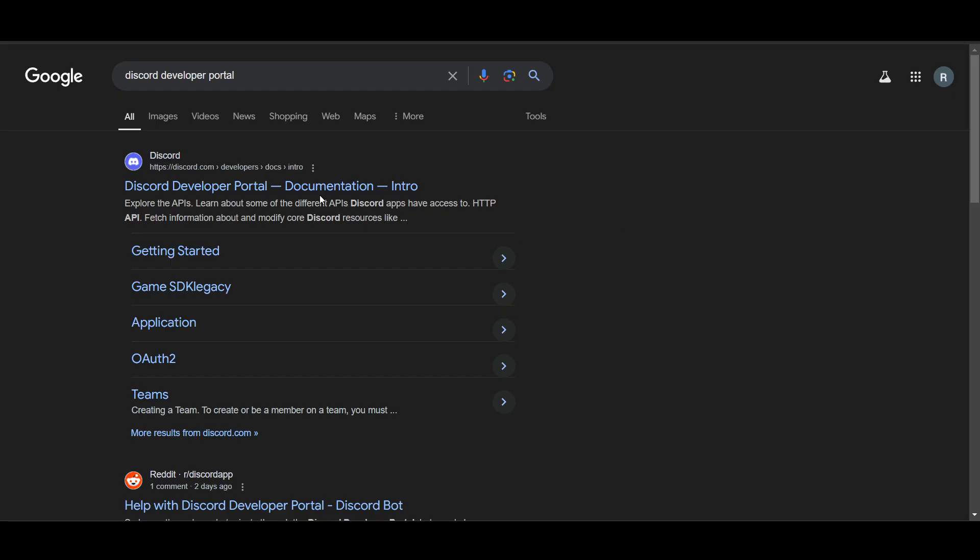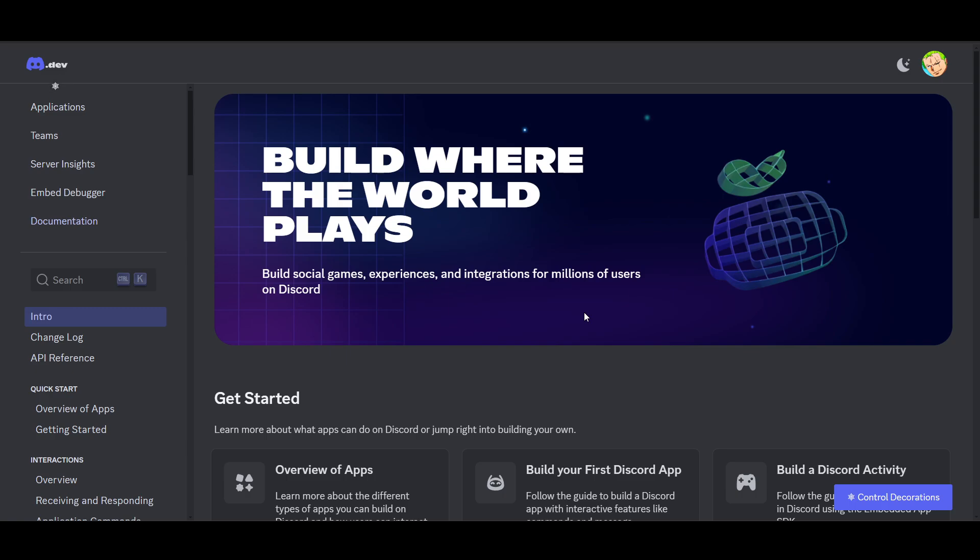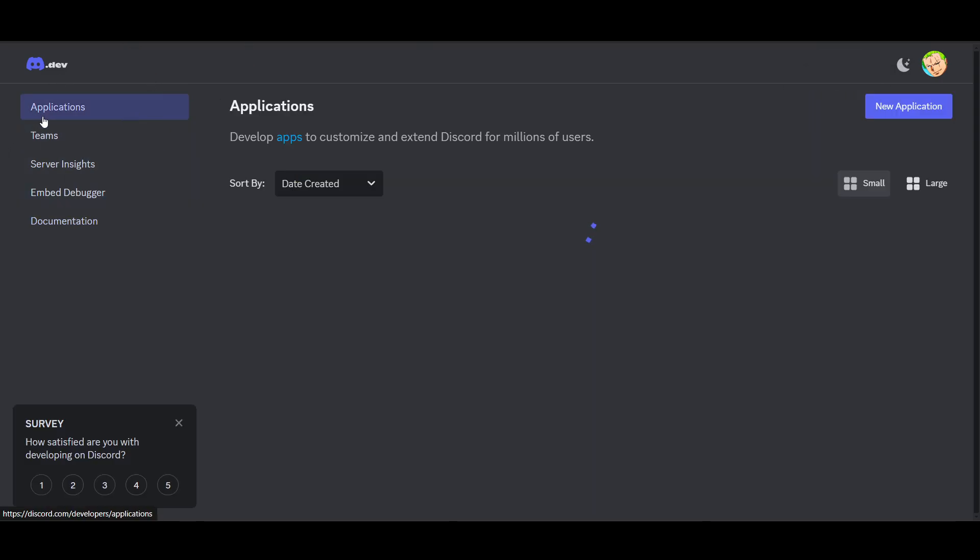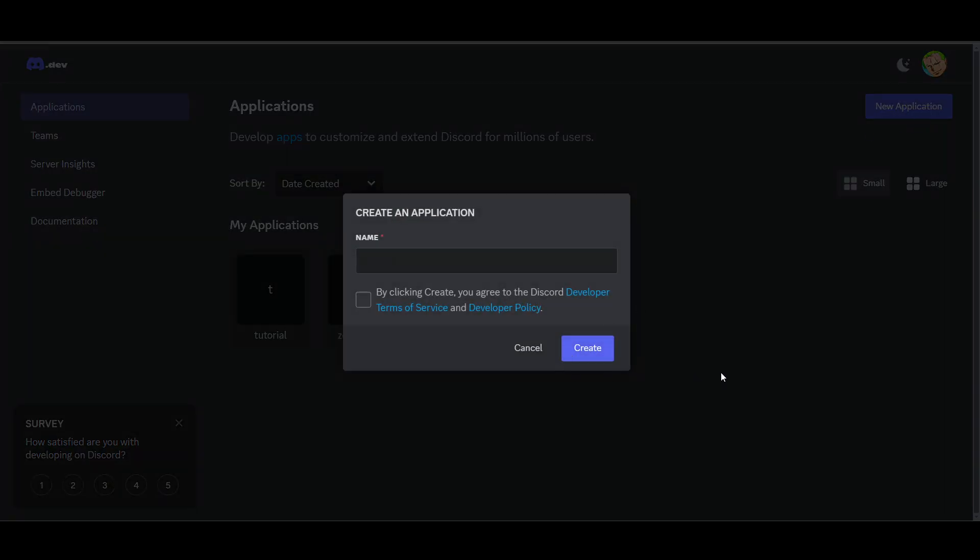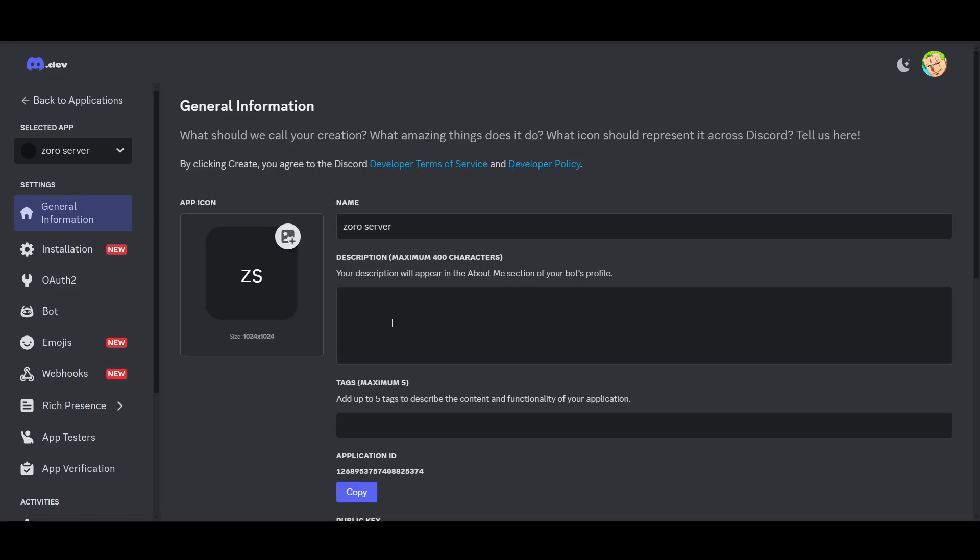Now here you have to just Google search for Discord developer portal and click on it. It will open up. Here you have to save your application ID. Go here, click on your application. I've already created it. You can name it, for example, let's say this.